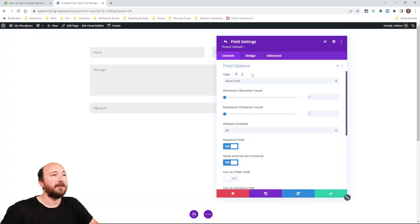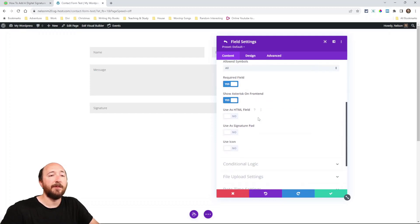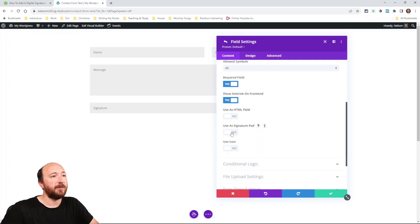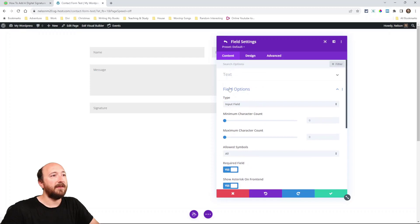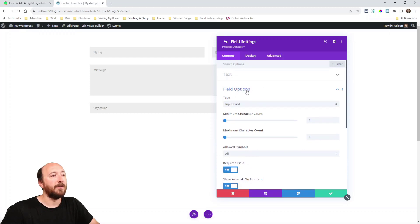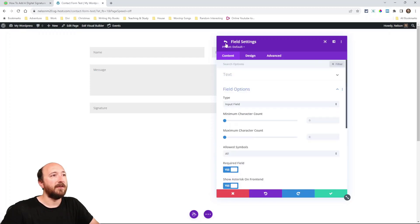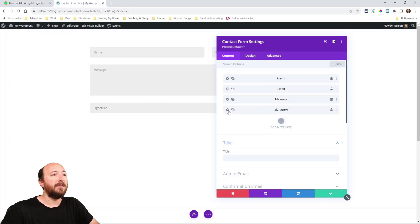And then there's field options right here. Under field options the type is input field, that's just default. We're not able to add extra options here so instead we add them other way. Right here use as signature pad, enable that.